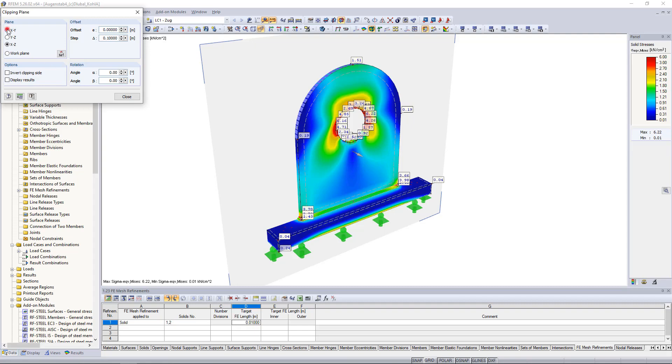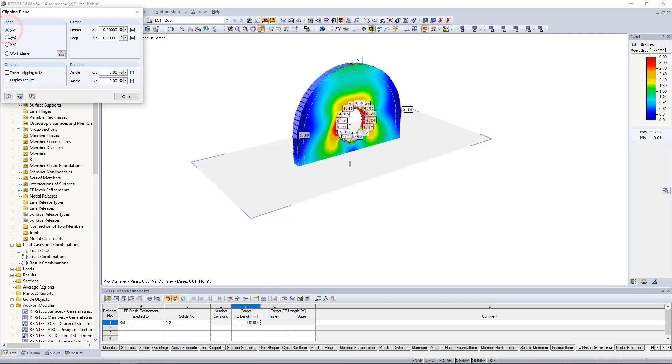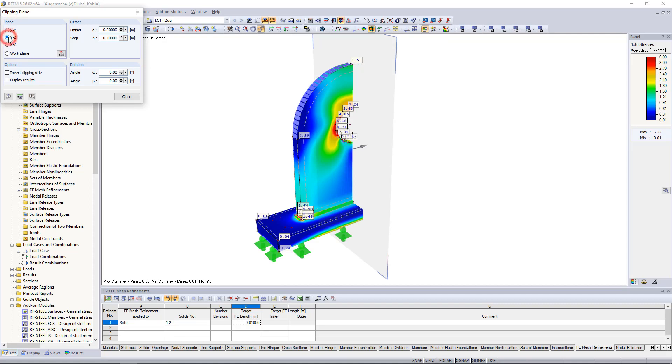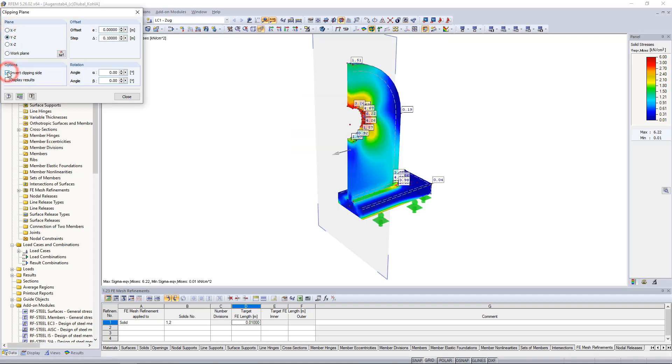For example, we can define the plane through which it intersects. Using the mouse symbol we can also select three points in the work window to define a plane.